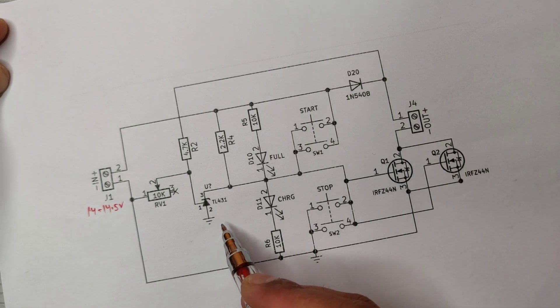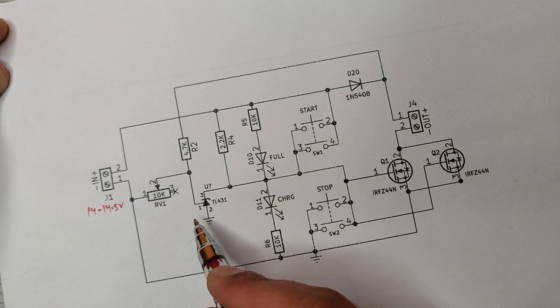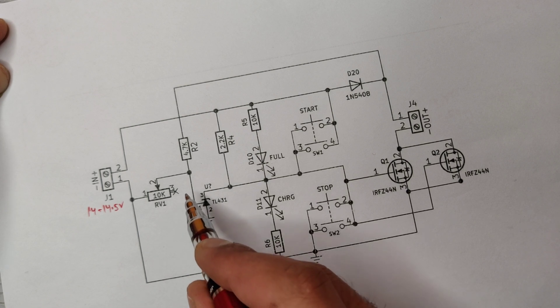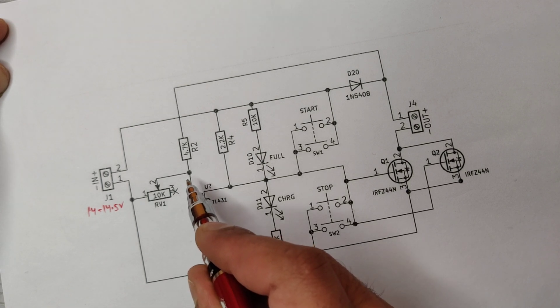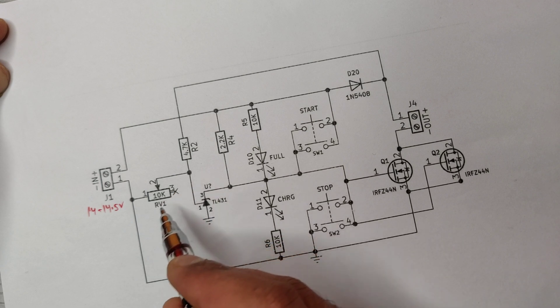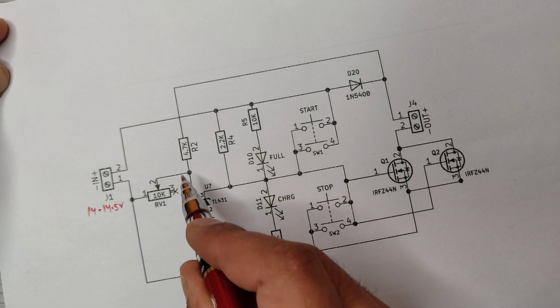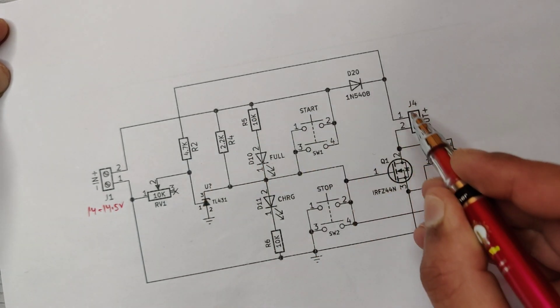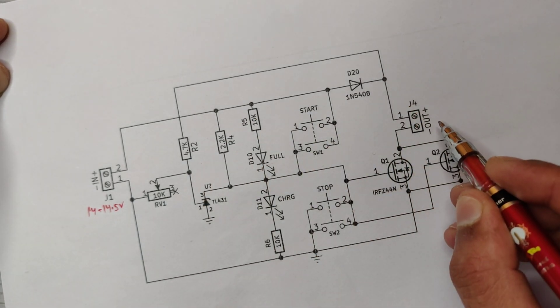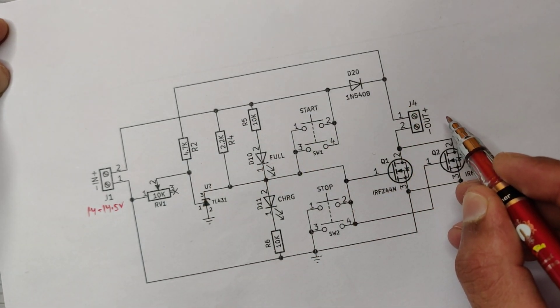For auto cutoff, a TL431 shunt regulator is used. Reference pin 1 is connected to a voltage divider. This 10k variable resistor is used to set the cutoff threshold and the 4.7k resistor is directly connected to the positive of the battery.